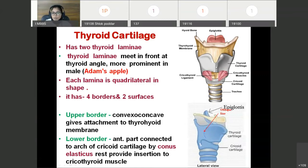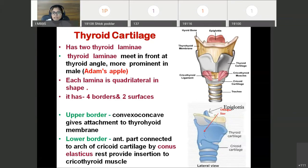This thyroid angle is more prominent in case of male, also called the Adam's apple. This thyroid angle is 90 degrees in case of male and 120 degrees in case of female, so it is more acute in case of male.